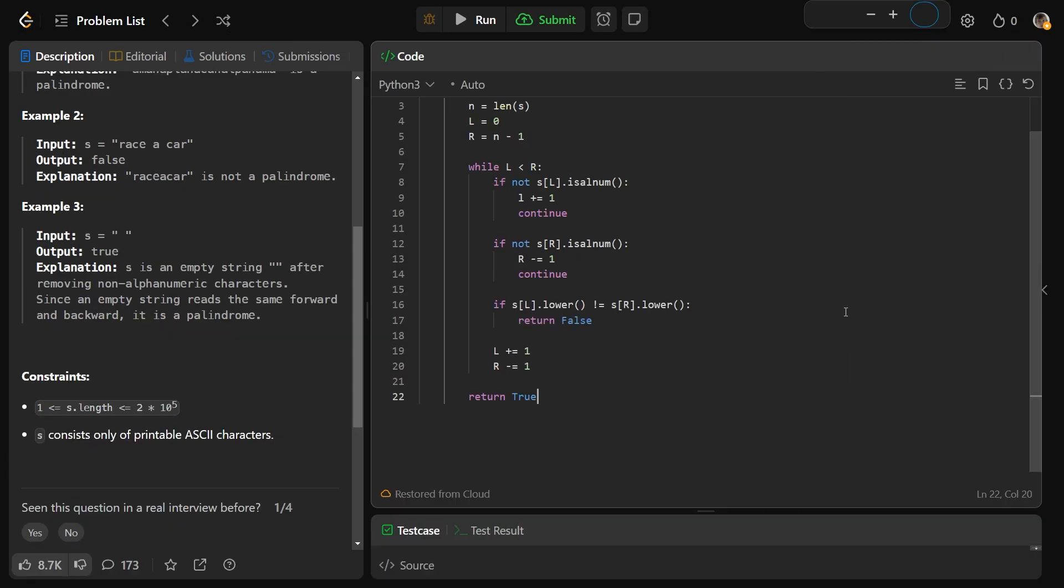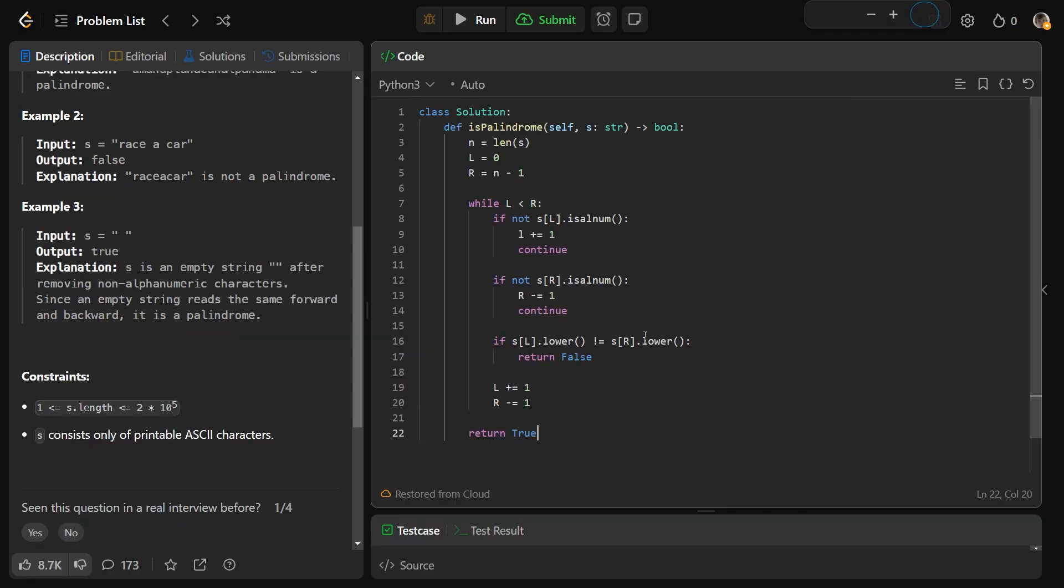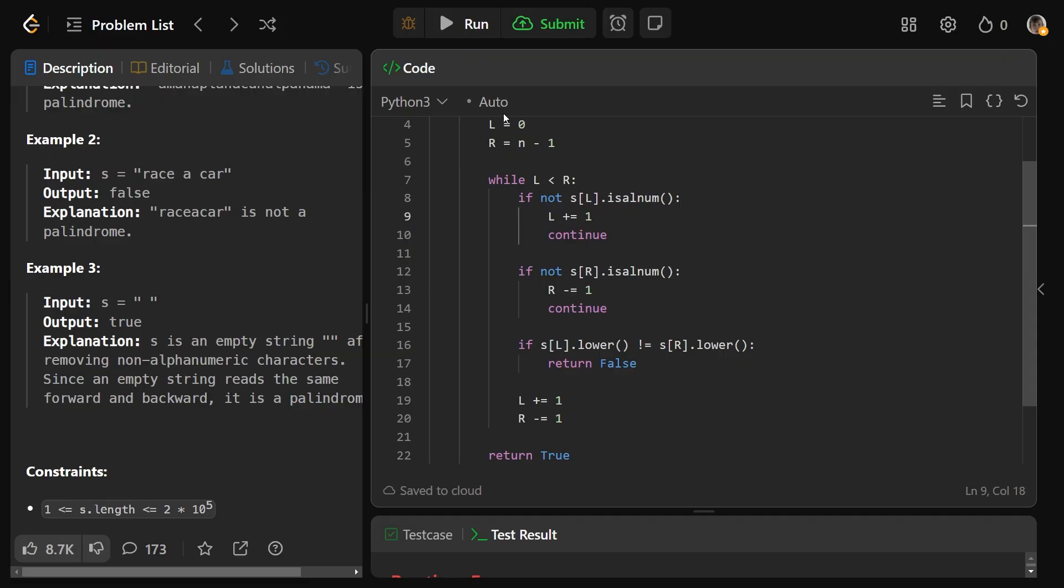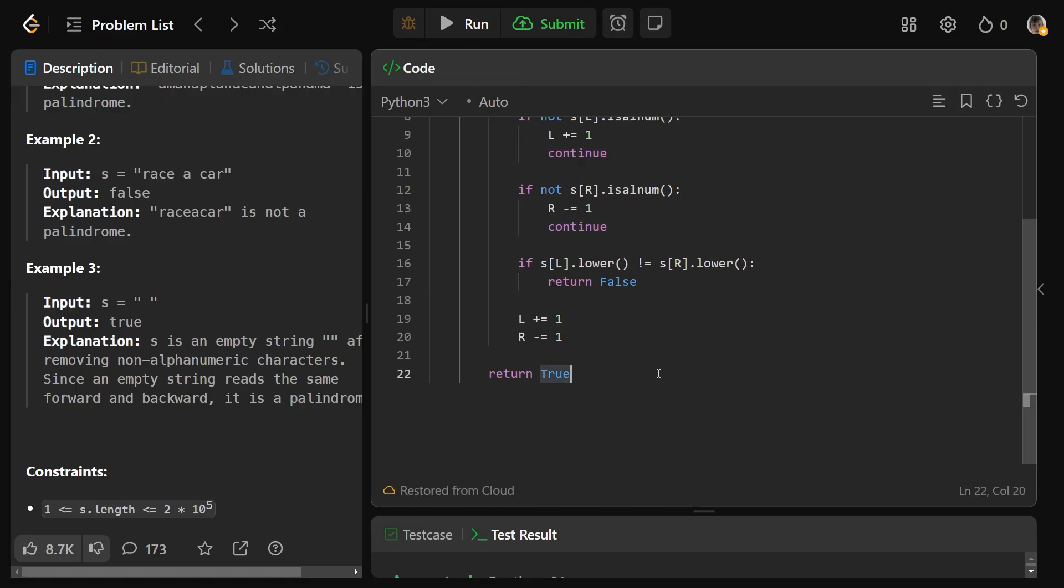Let me just zoom out a second so you can see the code on one screen. Sorry, just a typo. I put a lowercase l right there, and that is our solution.